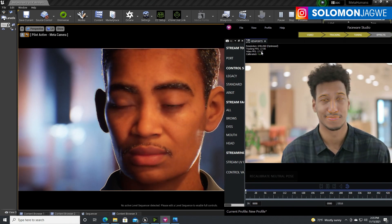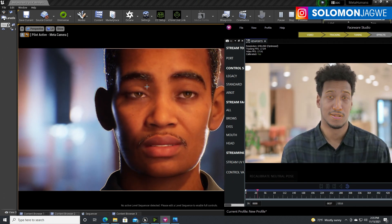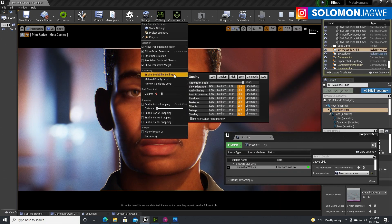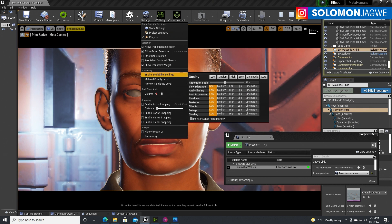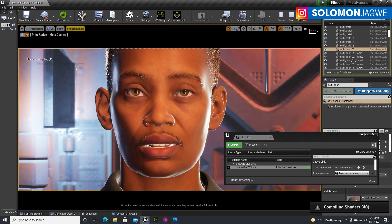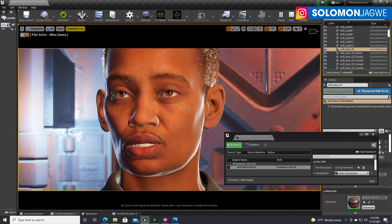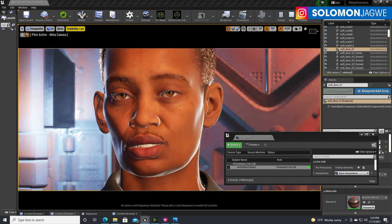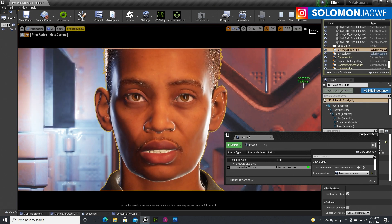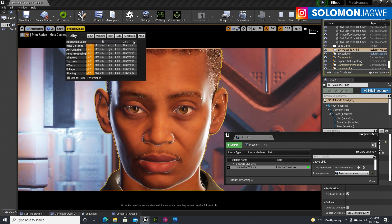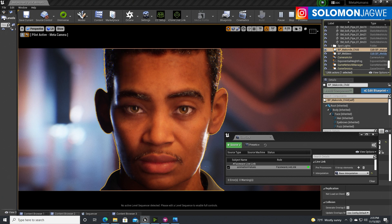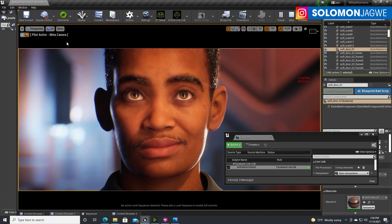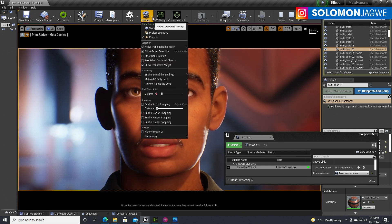If you notice the frame rates when recording, I recommend that before you record you change the Scalability Settings to Low. You'll get better frame rates at that level. You can see how I'm getting way more frames per second — if I switch to Epic, the frame rates drop. So it's preferable to switch Scalability Settings to Low before you record.